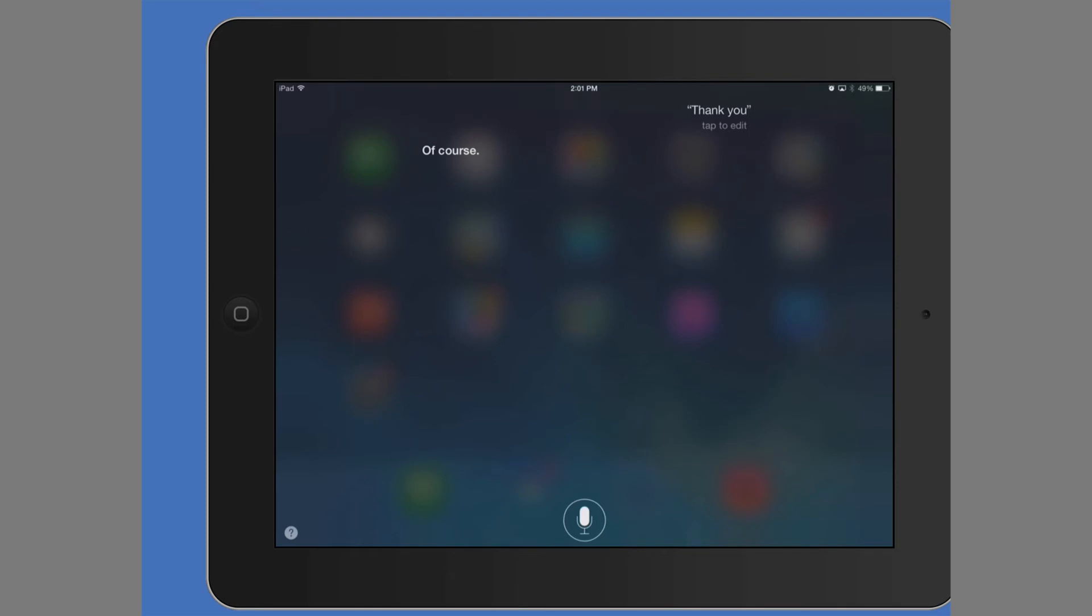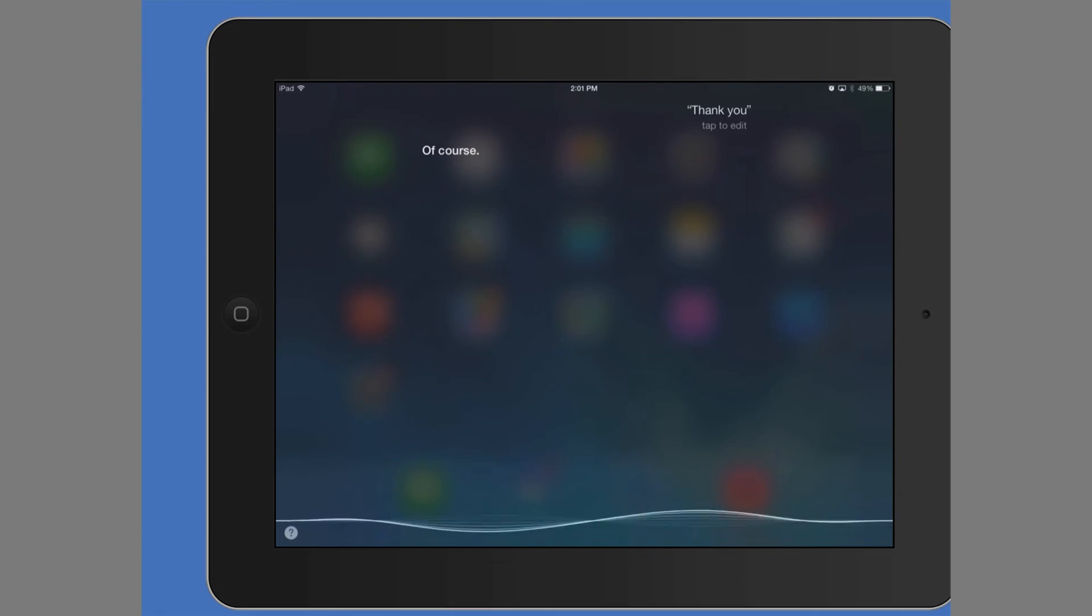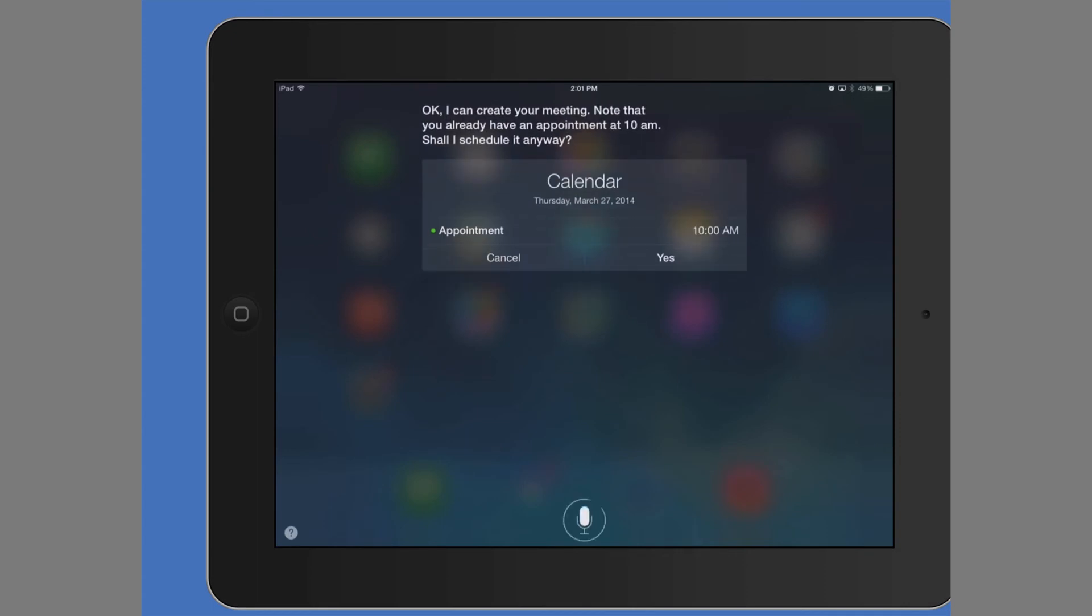You can also set appointments. Siri, can you set an appointment for 10 a.m. tomorrow? Okay, I can create your meeting. Note that you already have an appointment at 10 a.m. Shall I schedule it anyway? No.